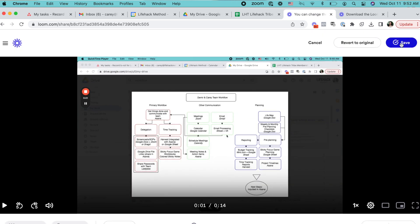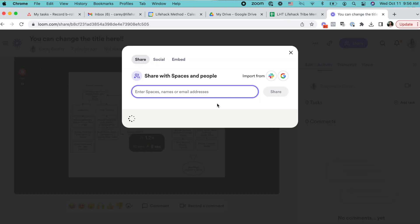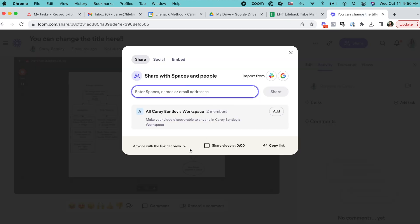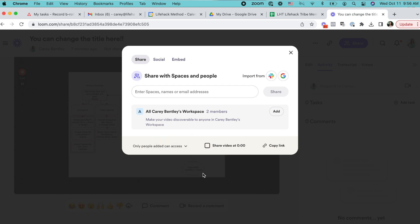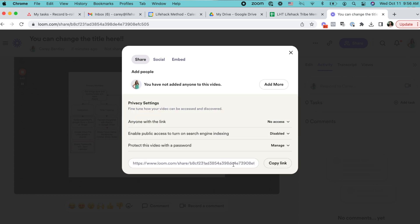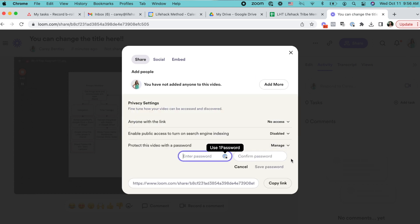You can also restrict access to your videos. So if you have privacy concerns, you can change the sharing settings, similar to how it works on Google Drive files. What's super cool is that you can even make the video password protected.